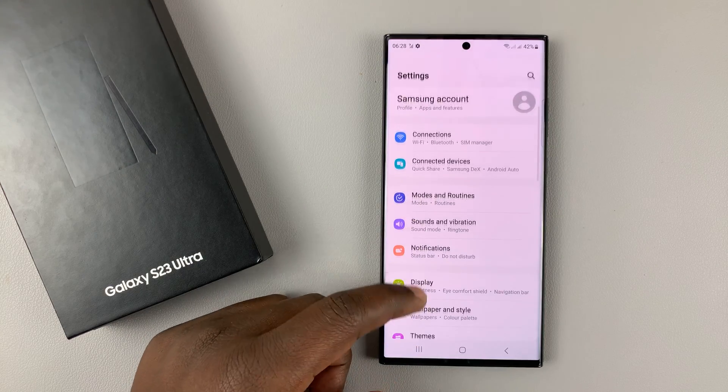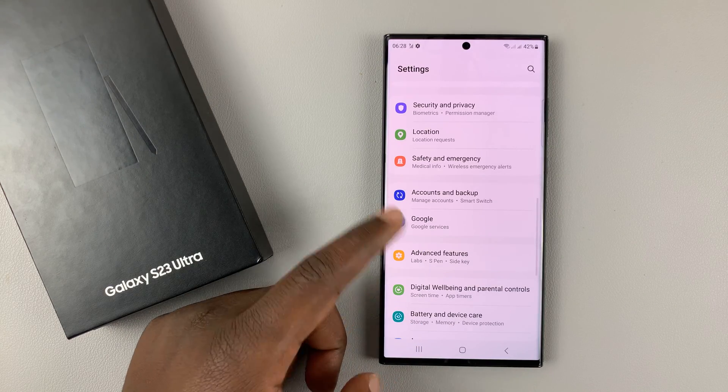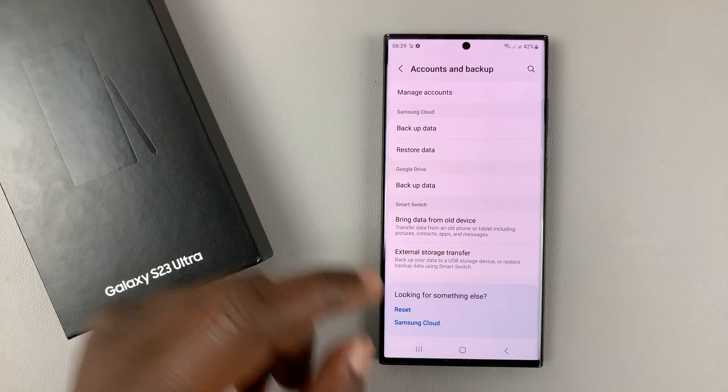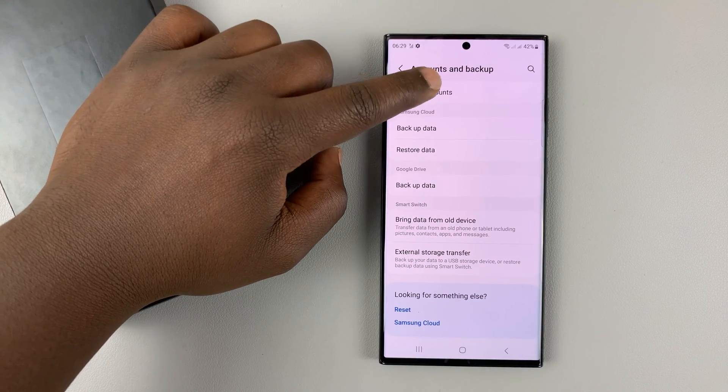On the settings page, scroll down to accounts and backup, tap on that, and then tap on manage accounts.